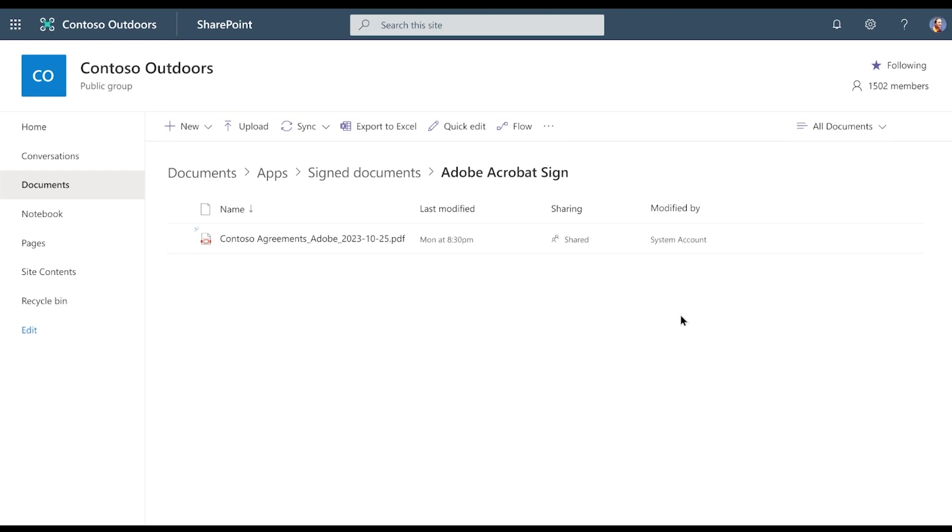Much like the SharePoint eSignature experience, the approval app in Teams also shows the documents signed through DocuSign and Adobe Acrobat Sign. As you have just seen, Microsoft supports third-party eSignature providers that you already use today. We are excited to have DocuSign and Adobe as our launch partners, and we will support additional providers in the future.